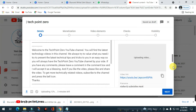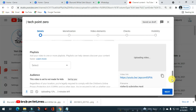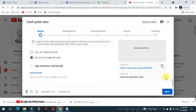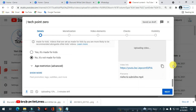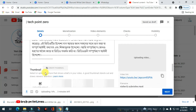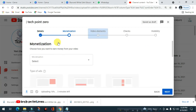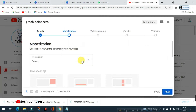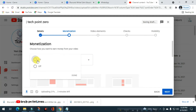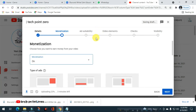You will know the basics — the playlist, tag, etc. We will upload the video elements.